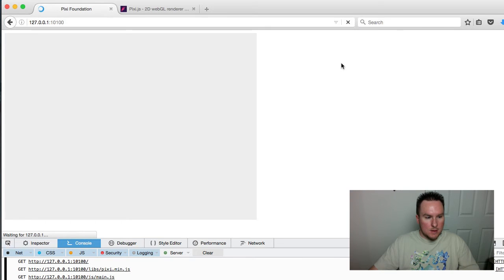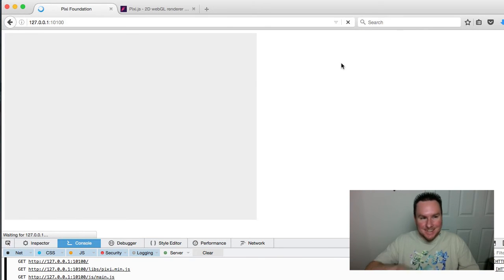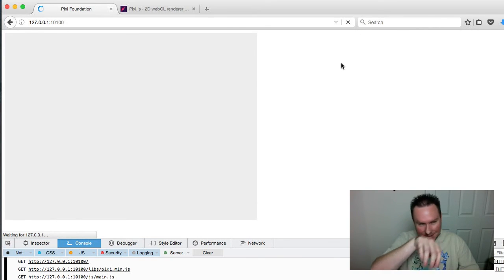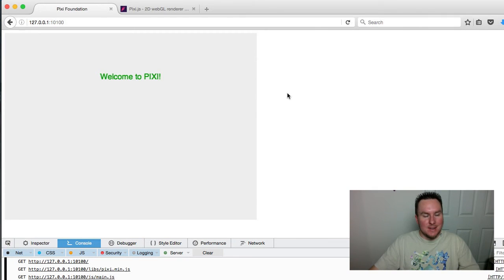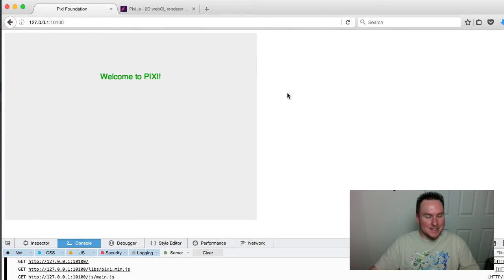So we save that, call build, run render, refresh, and hope it works. There you go! We have an exciting green text thing in the center of the screen.